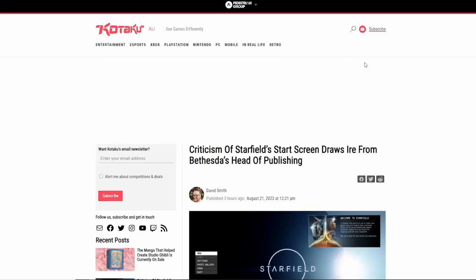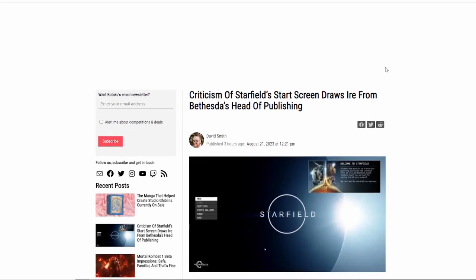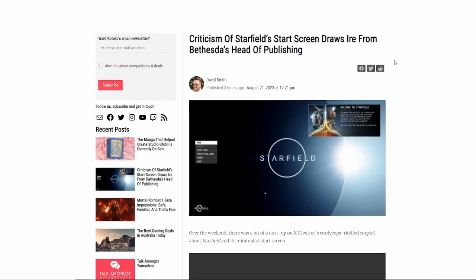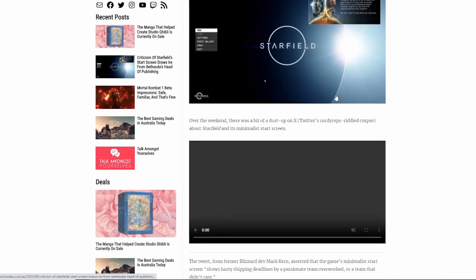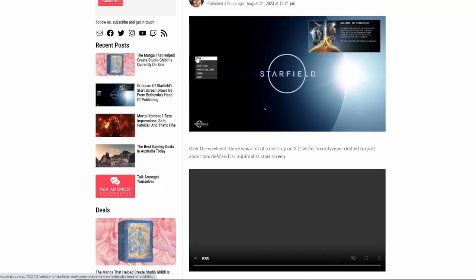But of course, now what we have today is criticism of the Starfield start screen. This seems like such a minor thing, but this has just blown up all over Twitter or X, as I guess it's now called, where apparently somebody, the Twitter account Grums, which is a longtime video game developer named Mark Kern, I do believe, criticized Starfield's kind of basic, boring start screen.